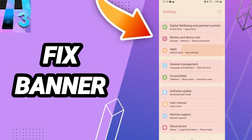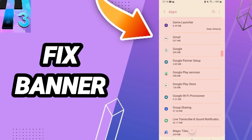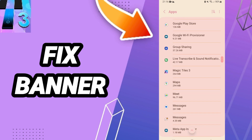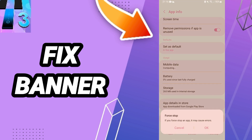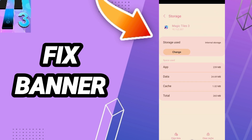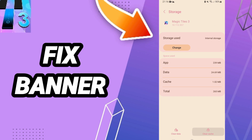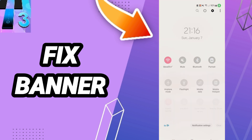In this list, find and enter Magic Tiles 3. Here you can click Force Stop and click OK. Then you will enter the Storage window, where you can click Clear Cache.